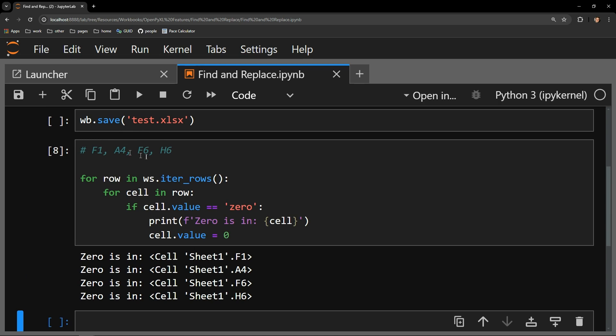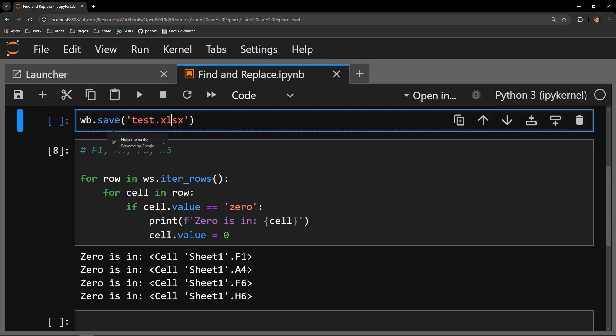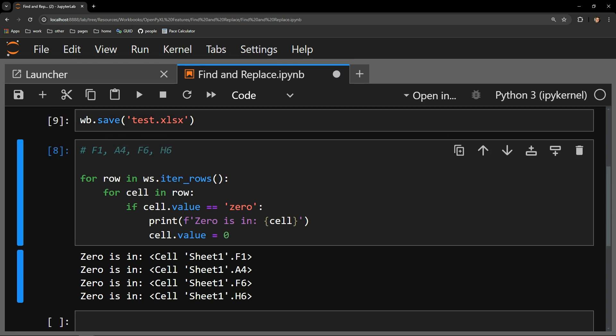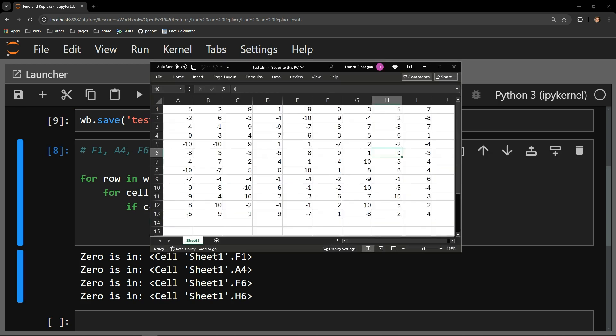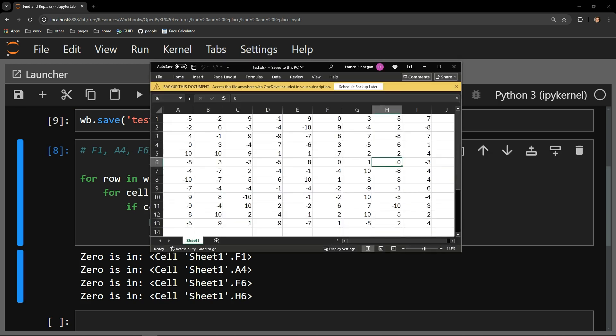Now let's save the workbook and see if we were successful in our task. And there you go. All strings of text that said zero before are now replaced with the number 0.